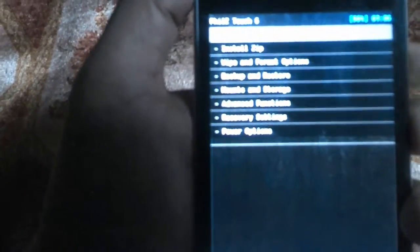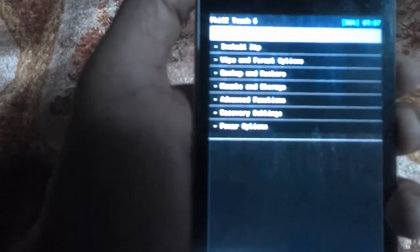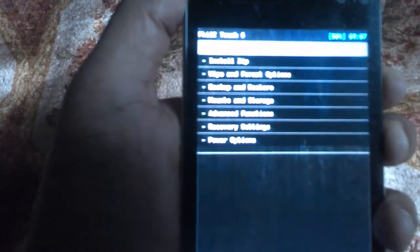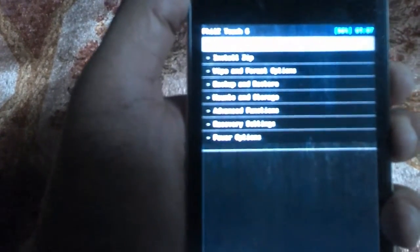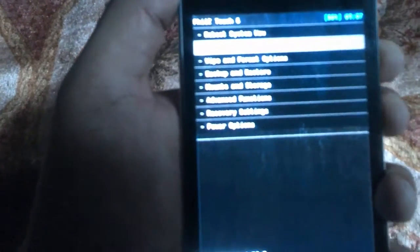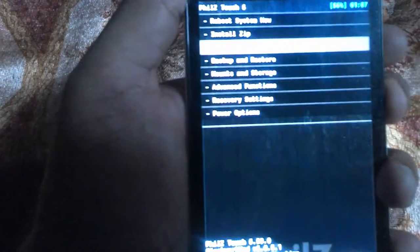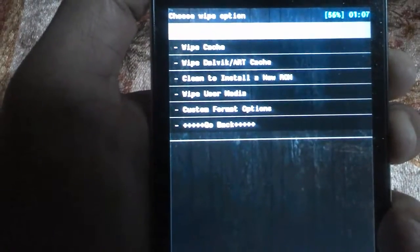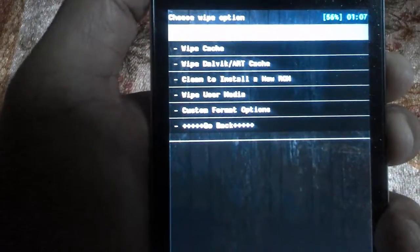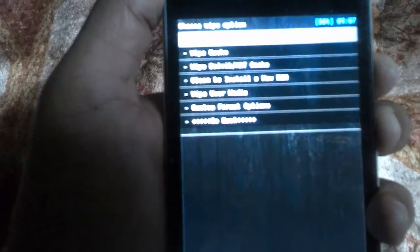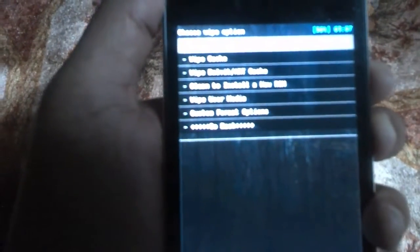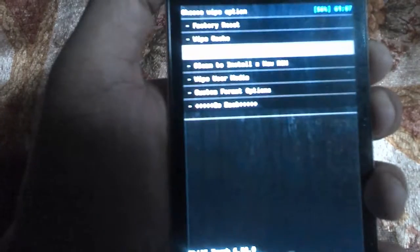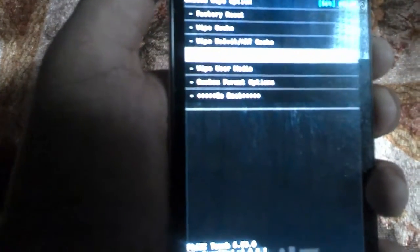You need to copy your Pacmon ROM to your external SD card. I've already done this. Go to wipe and format option. Before doing this, you need to completely factory reset your device before installing any ROMs. You need to wipe cache and wipe Dalvik cache. In PhilZ recovery, there's a clean install for new ROM option.